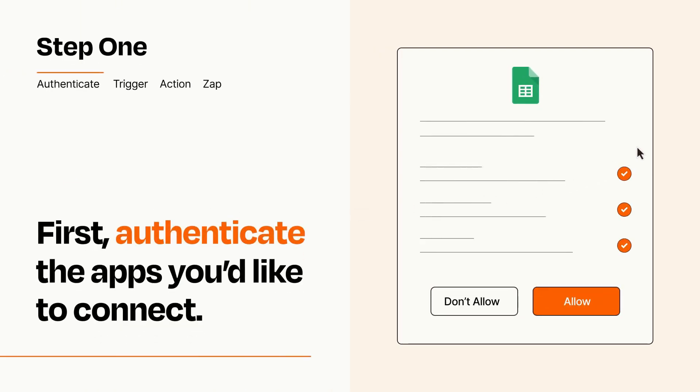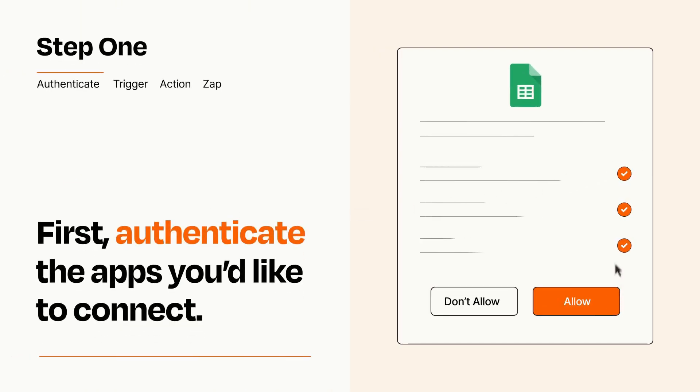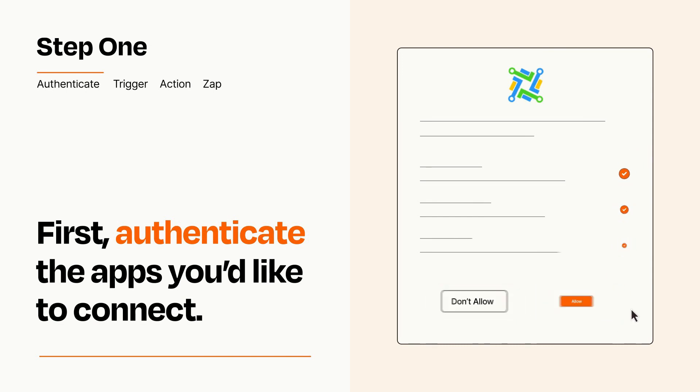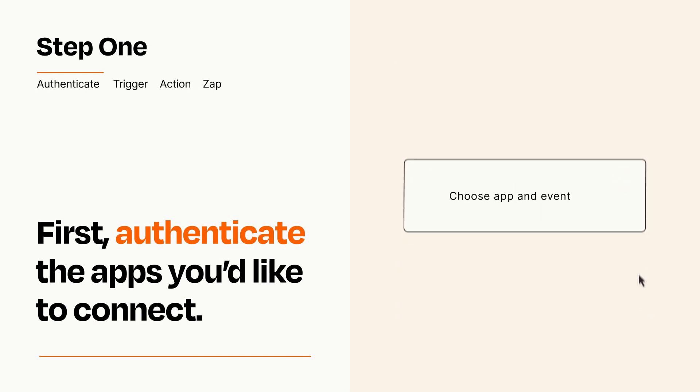To get started, you'll just need to authenticate your apps, which takes just a few seconds. Zapier meets industry standards for encryption when connecting with each of your apps.